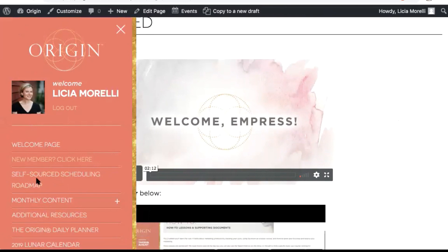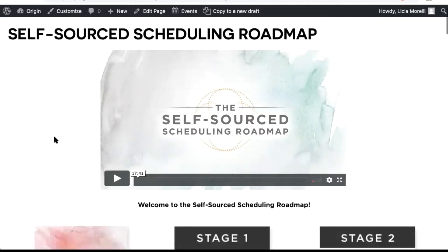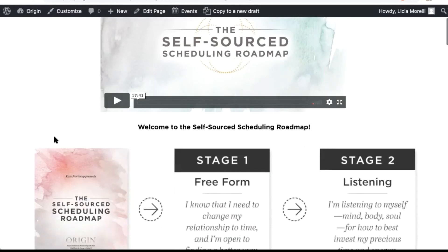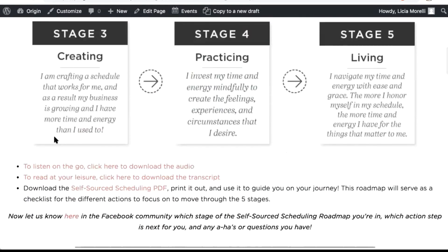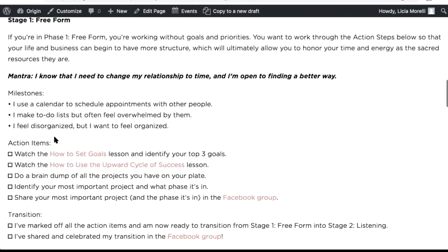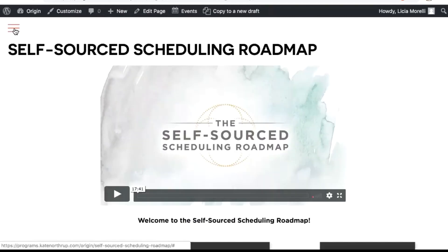If you start with the self-source scheduling roadmap, this is one of our core principles of teaching. We have a whole section where members learn about it — all the information, the images, and then action items. What I'm starting to tell people with membership sites is: start with less.